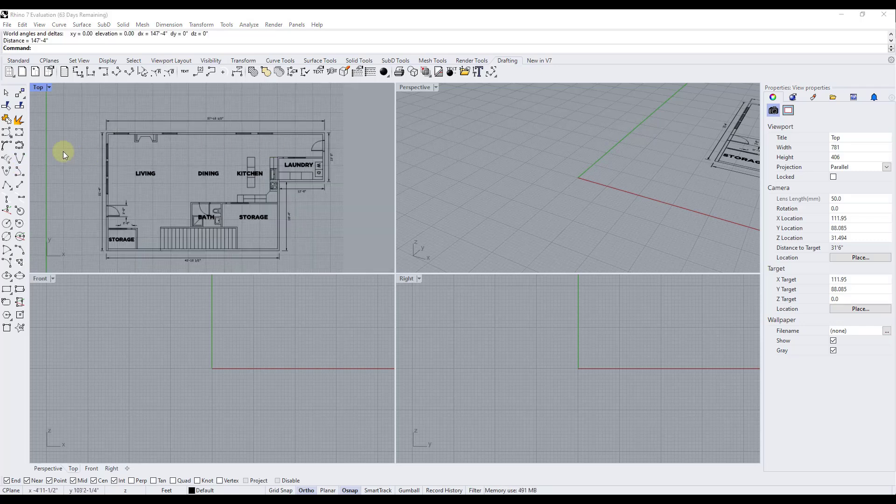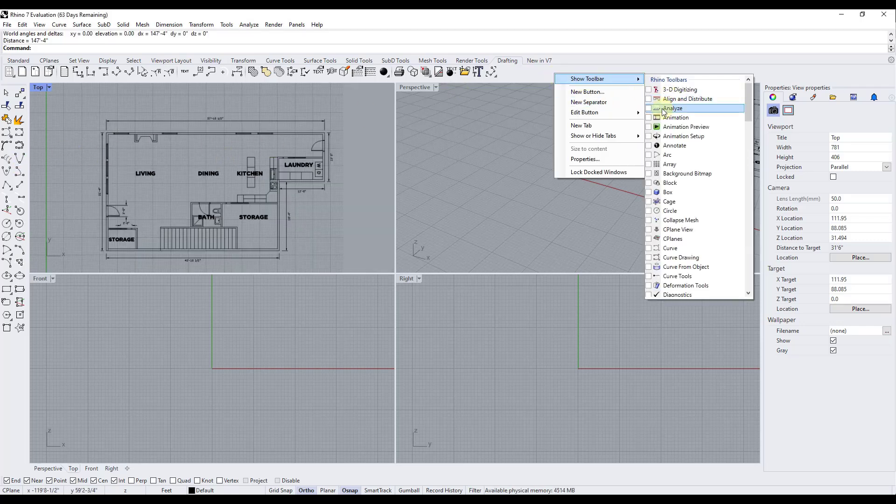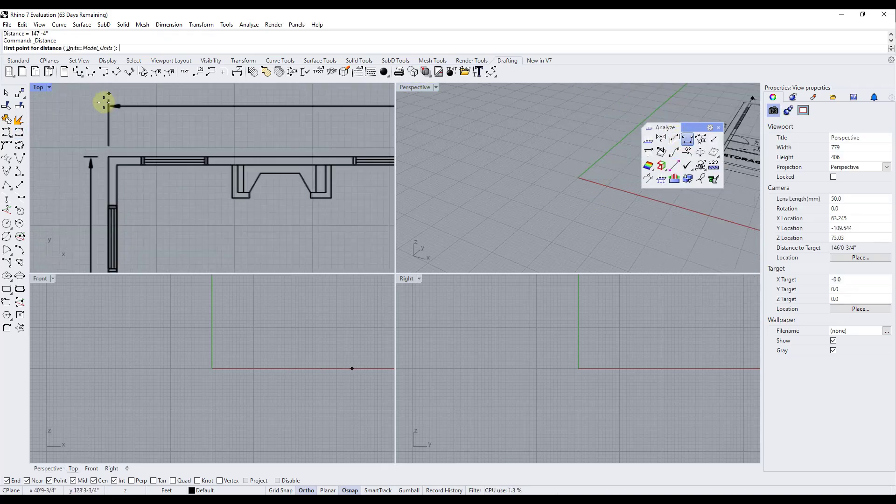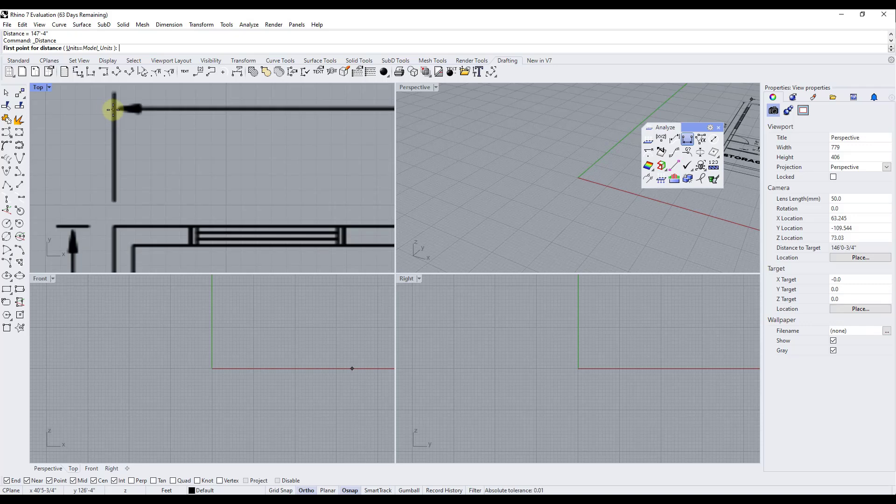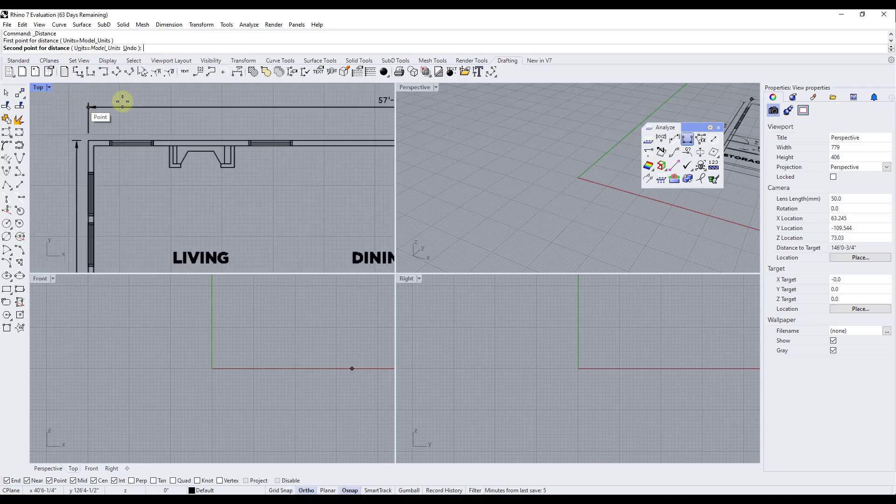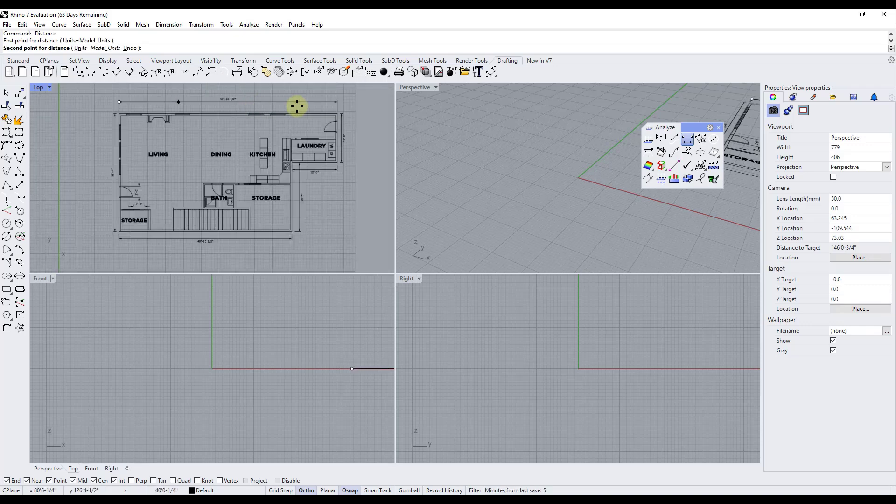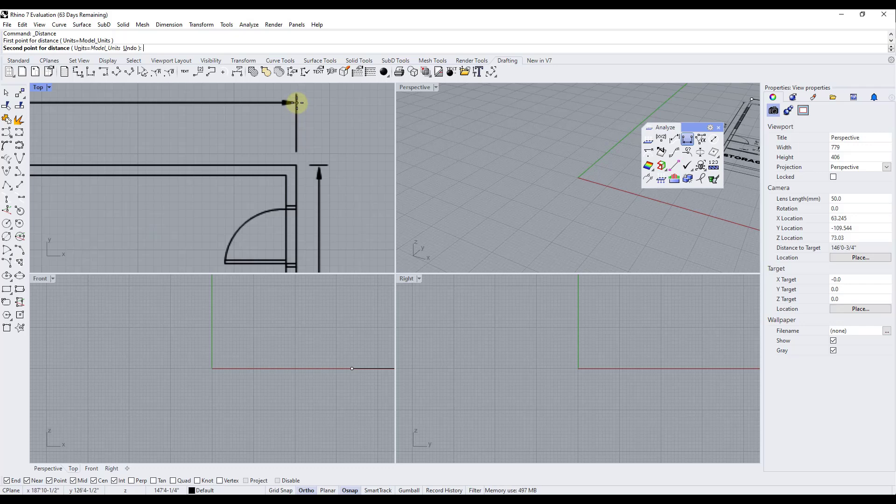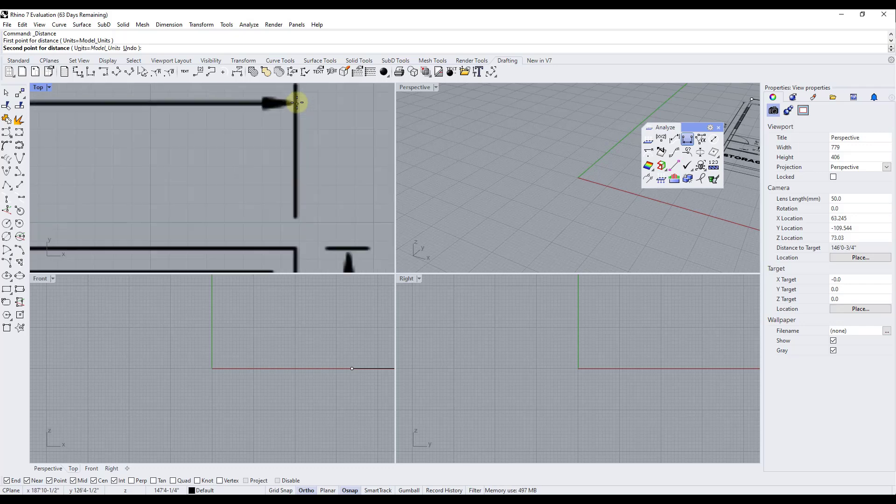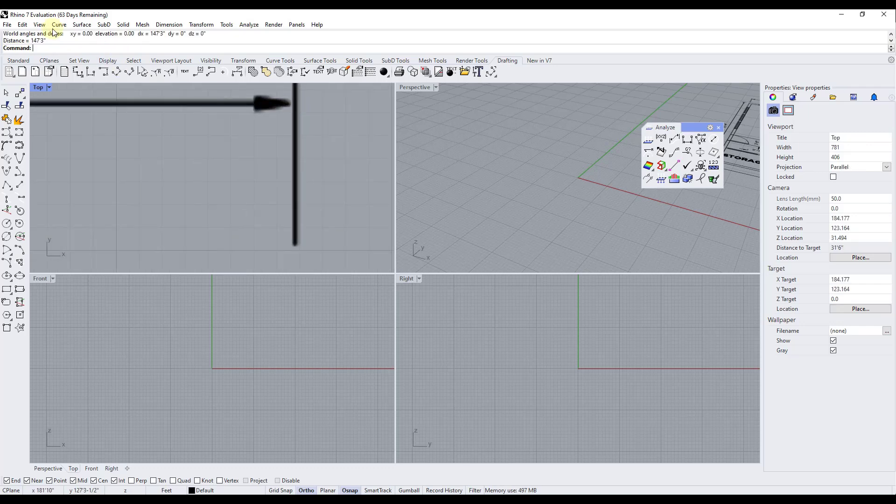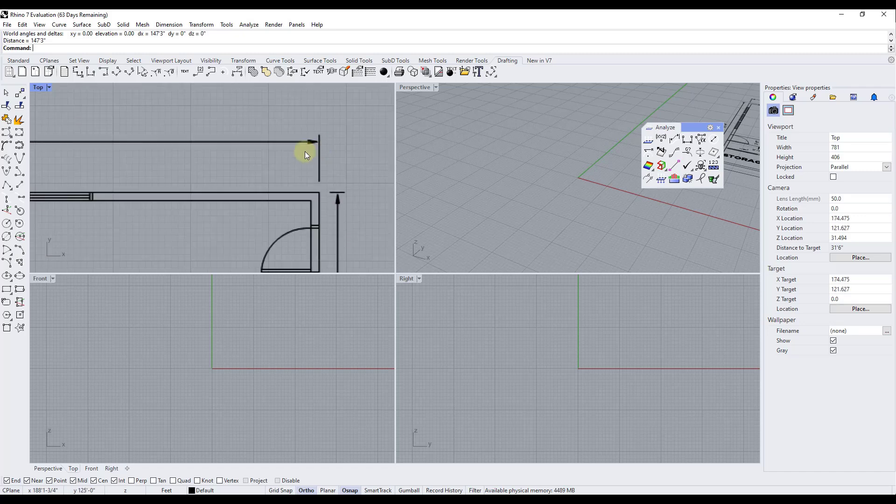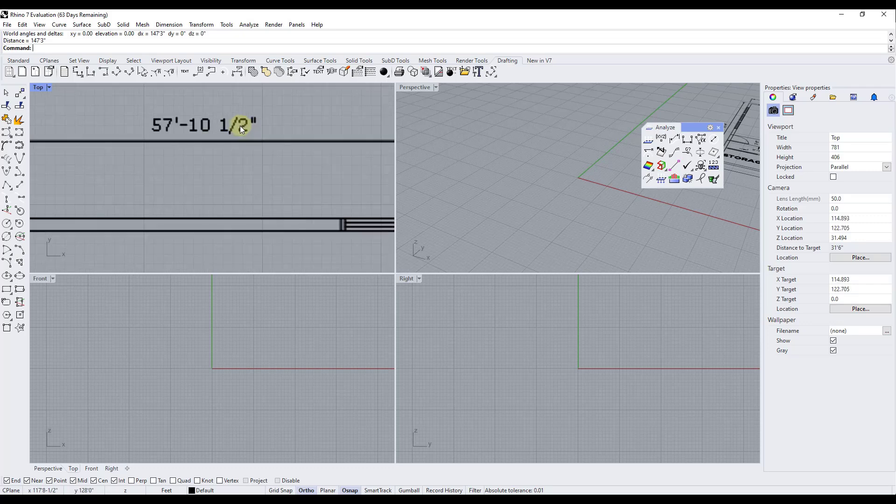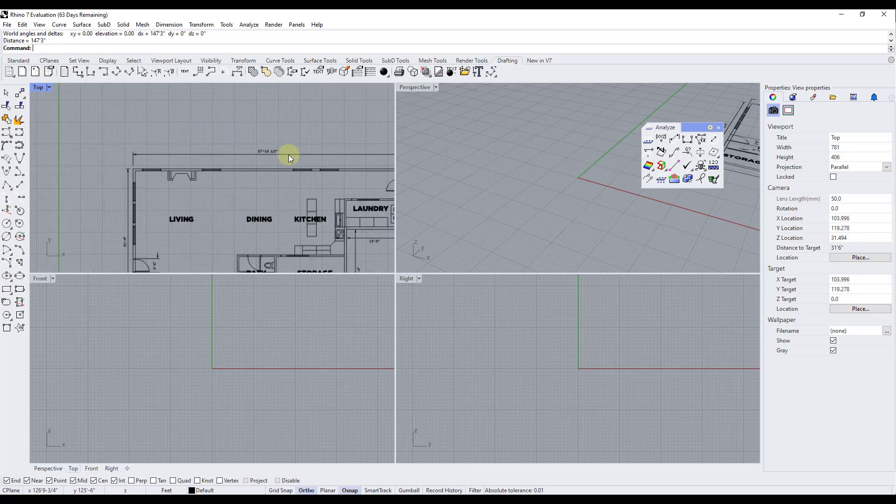All right and so we brought this in but if we were to open up the analyze toolbar and use the measure tool. So I'm going to use the measure distance tool right here. So say I was to click on this point and then move my mouse over and click on this point over here. Notice how that's going to tell me I have a distance of 147 foot 3 inches. Well that's obviously wrong because this object needs to be 57 feet 10 and a half inches.